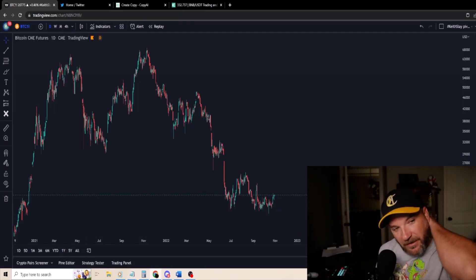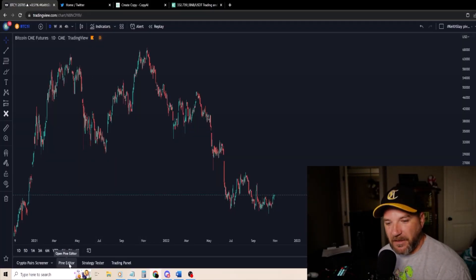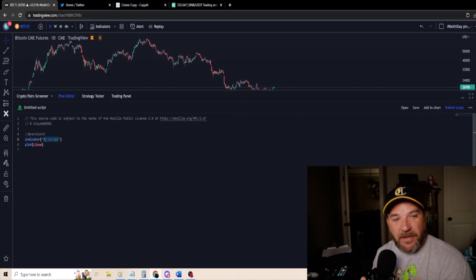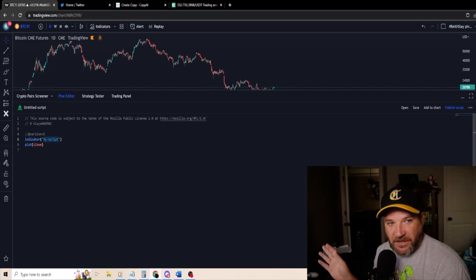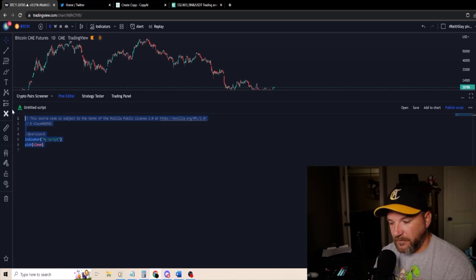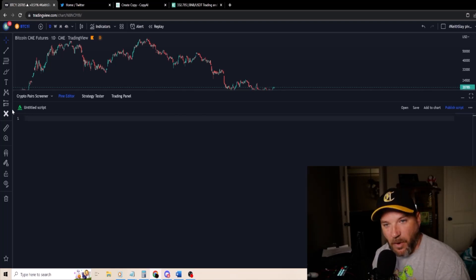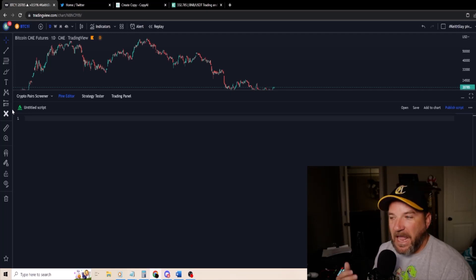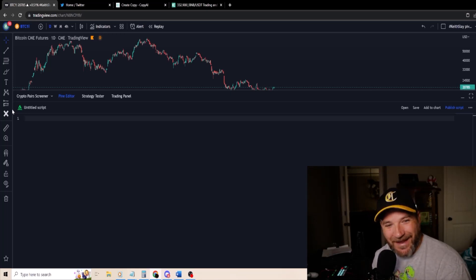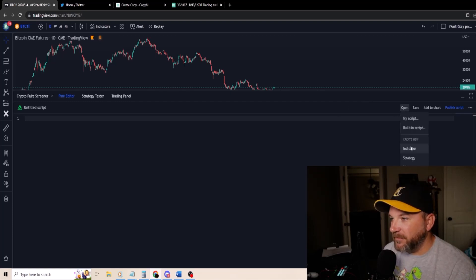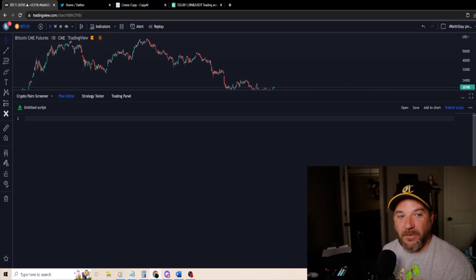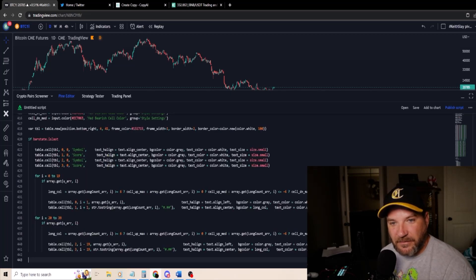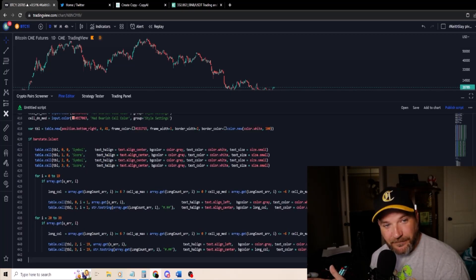Now we're going to go to our TradingView. At the bottom here you see Pine Editor — click on Pine Editor. This is what we get: an unused, unbuilt template. First things first, erase all this — every bit of it erased so all we have is a blinking cursor. If you get to a situation where there's something on here and you can't erase it, just go to Open Indicator and build a new one. So we have a blank template, a blinking cursor. Now we're going to right click and paste. Our code is inputted now.